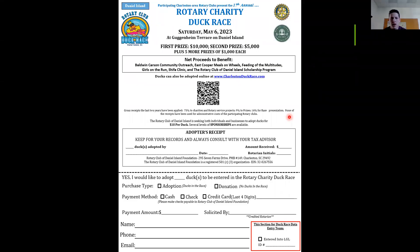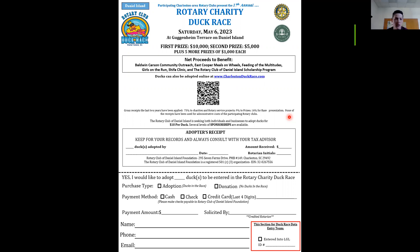Hello and welcome back to the Charleston Duck Race How-To Series. Today we're going to be going over the proper fill out of the adoption form, which is a form that many of us are familiar with. However, it is a good refresher for folks that haven't done a duck adoption or donation in the past year, and a good introduction for new members that haven't had a hand in the duck race in the past 17 years.